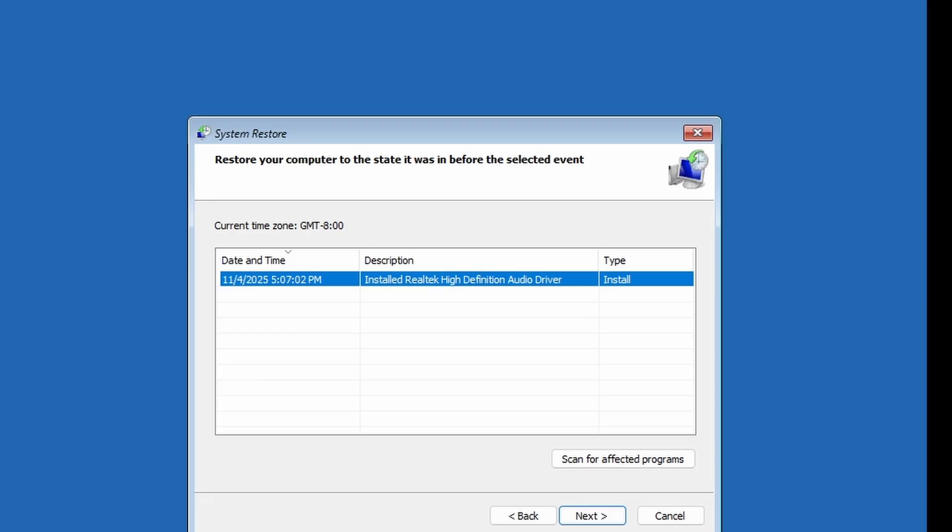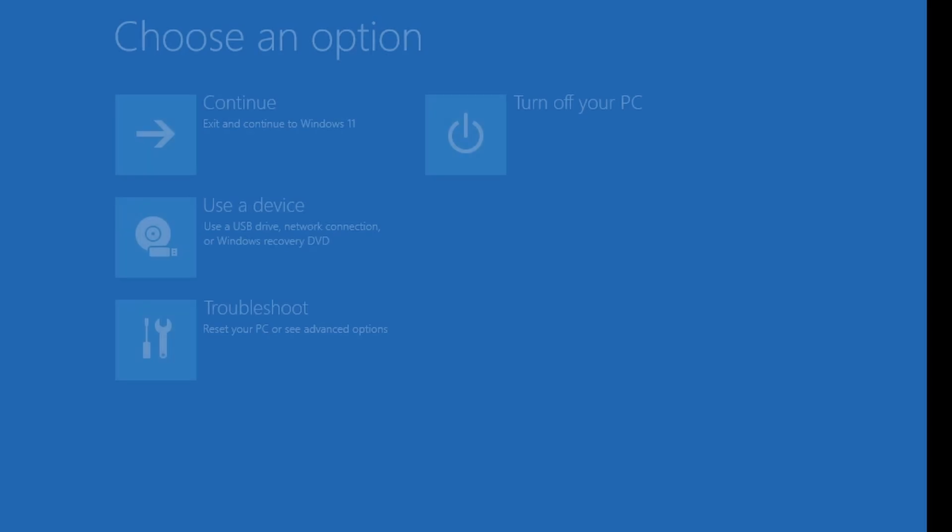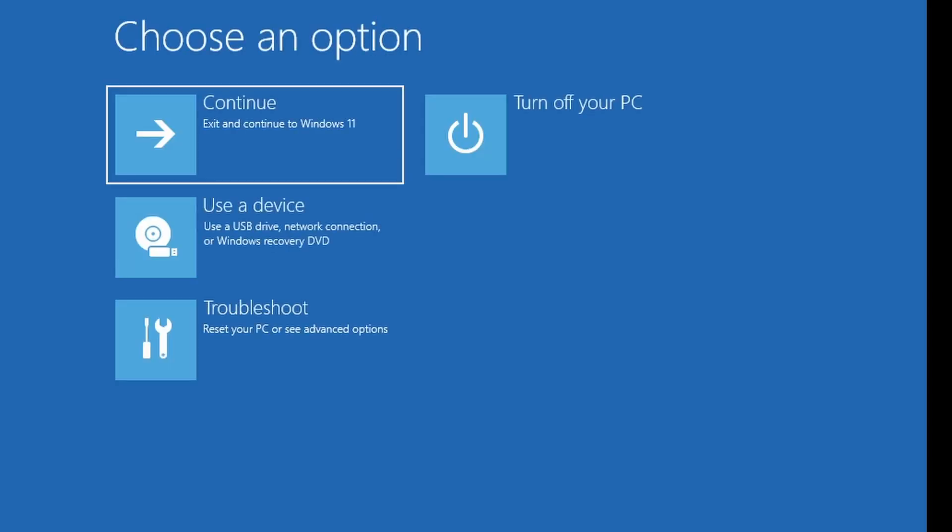Once the process finishes, try signing in again. If you're able to log in, just go to Settings and set up your PIN.